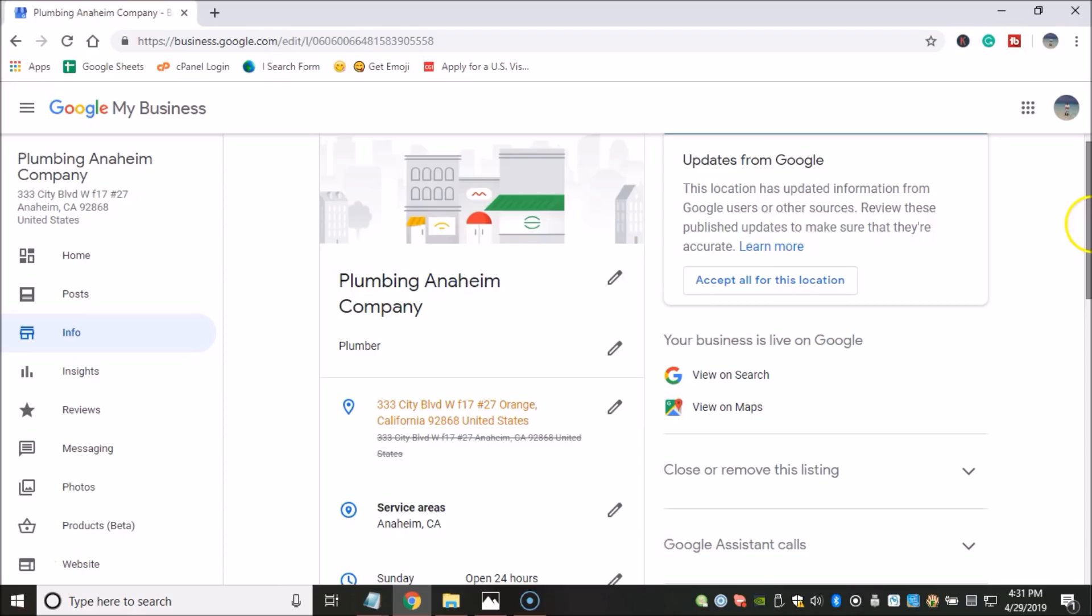And then there is the last point that I want to talk about, which doesn't necessarily have to do with Google suspensions. But at the same time, you also don't want to lose access to your account. So make sure that you always sign in using the same device, using the same IP, and using the same browser.